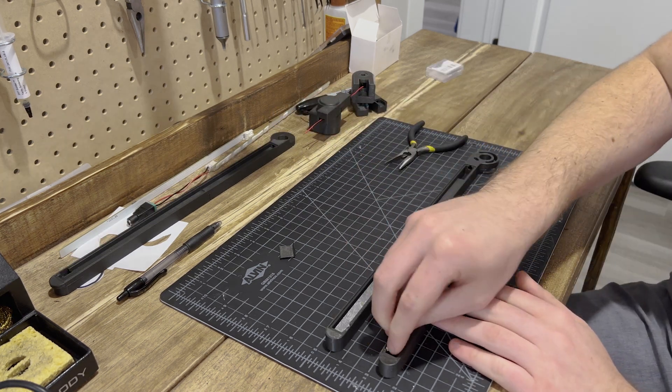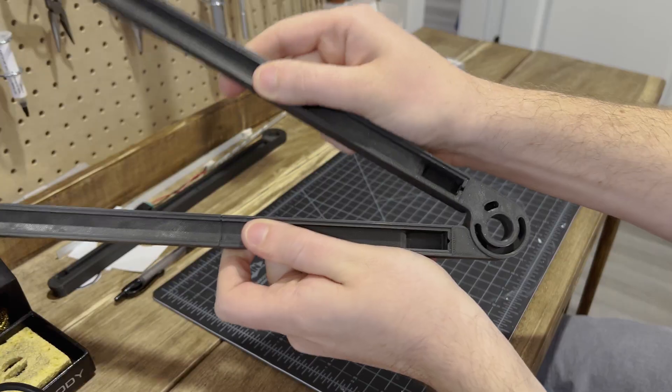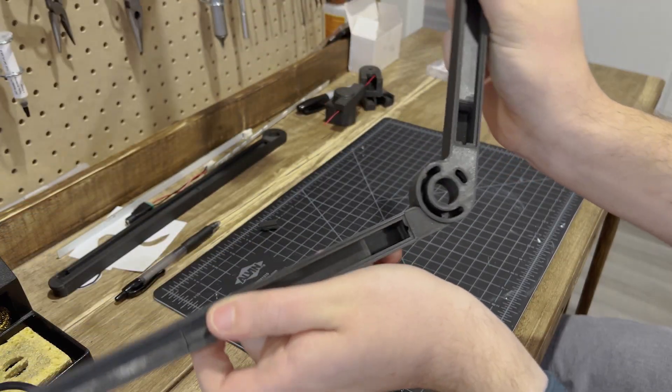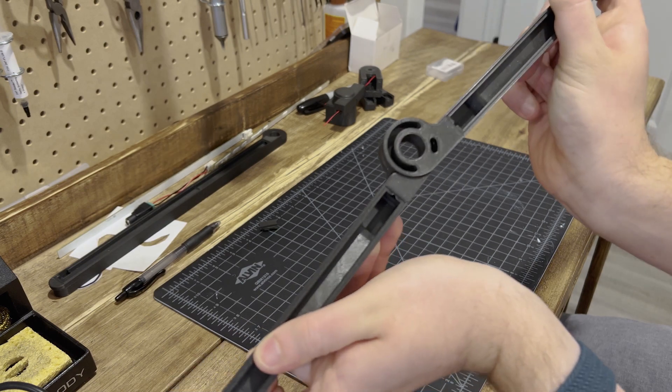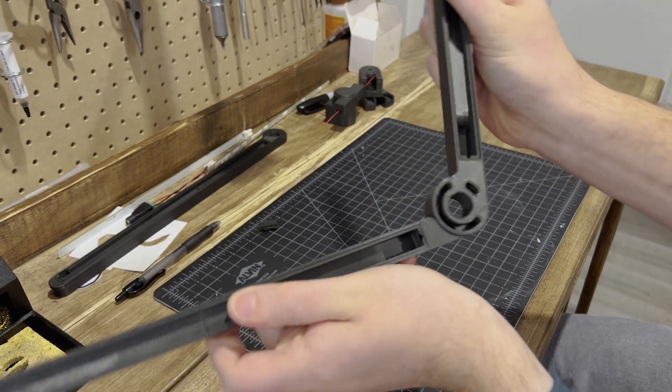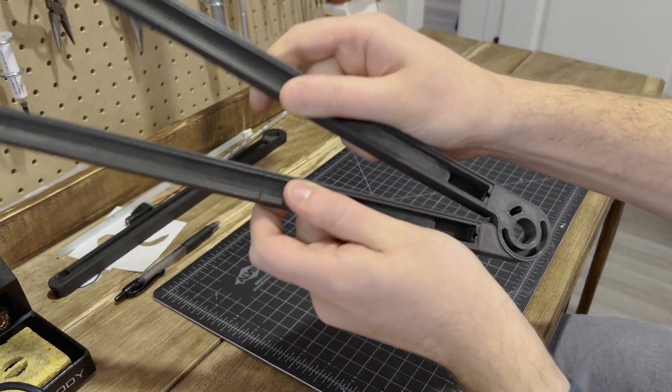And once those were assembled, I went ahead and dropped in the magnets that will make sure these two pieces stay aligned once they snap closed, just like this.